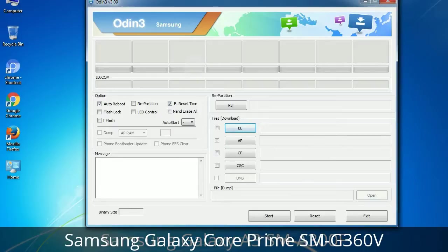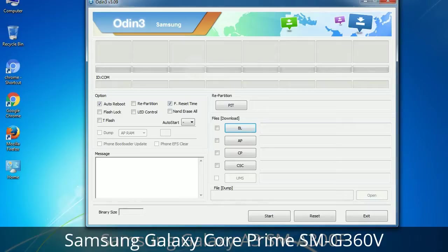Please be aware that you need to be very careful while using Odin, especially with the Re-partition option — you need to select the right PIT file. If you do not have the right .pit file, do not check Re-partition, as it may brick your phone. You need to select the right file against each button. Click the button, browse, and select the appropriate file. These files are usually found inside a firmware zip package. If used carefully and in the right way, Odin is a very handy tool.